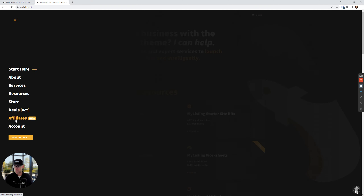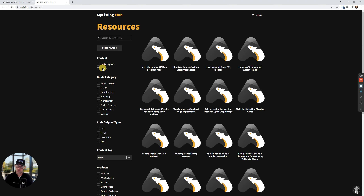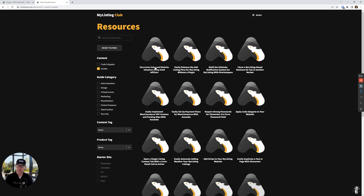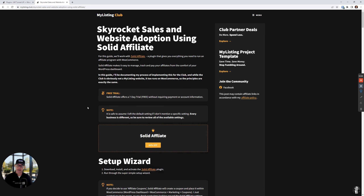You'll also see this new Affiliates link here in the menu — this is live now on My Listing Club. If you wanna sign up to be an affiliate, it's literally going to be the exact same program configuration that we're gonna set up here live together. So under Resources, we're gonna filter by the Guides and it's gonna be this one right here: Skyrocket Sales and Website Adoption Using Solid Affiliate.